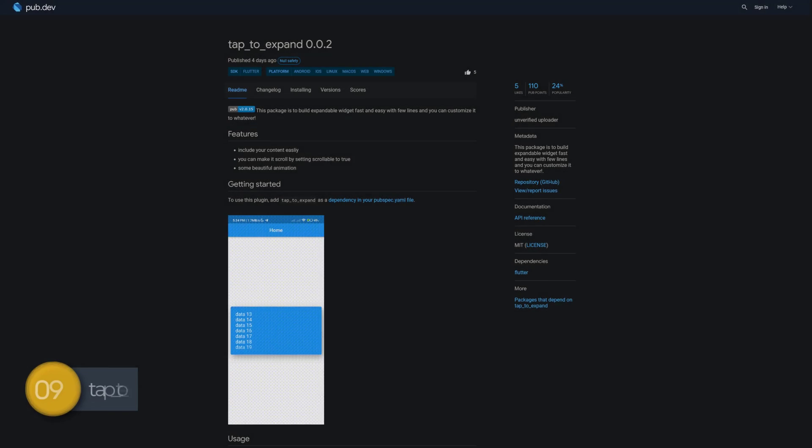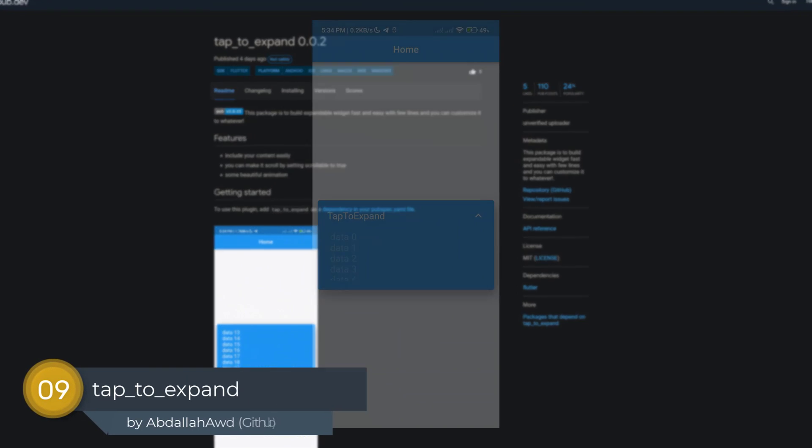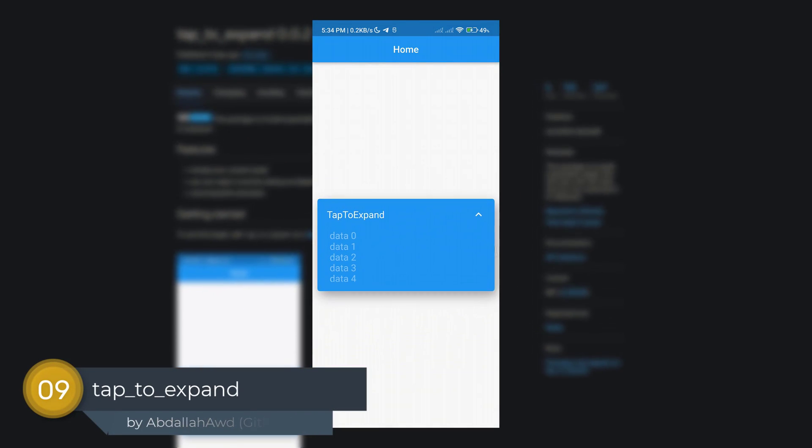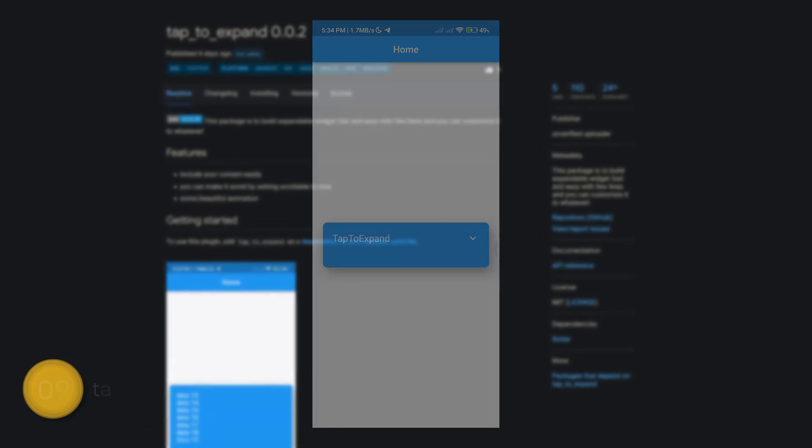Number 9 is called Tap to Expand. This package helps building expandable widgets fast and easy with few lines of code.